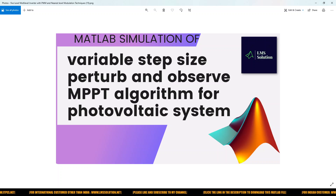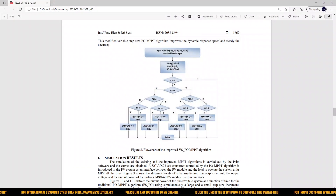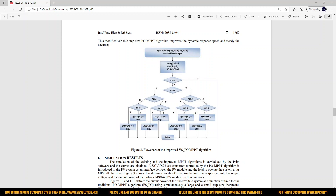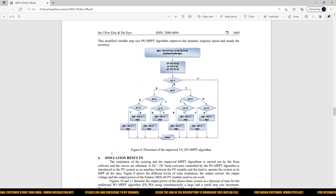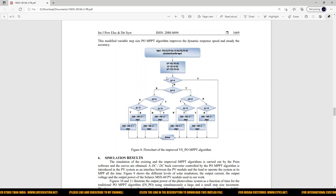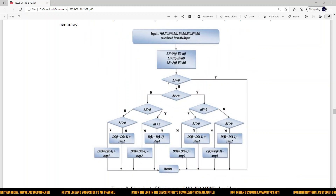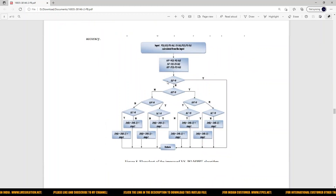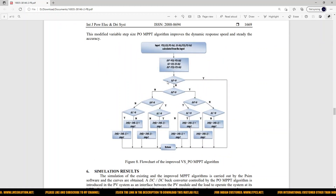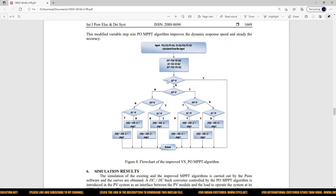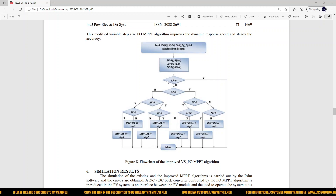So let's start with the flowchart of variable step size P and O MPPT. This is the improved variable step size P and O MPPT algorithm.